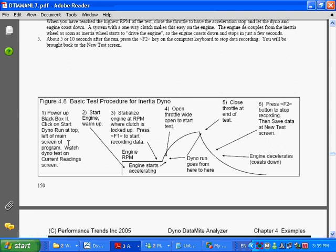Basically, power things up, get it running, the electronics. Get your engine started. This is the graph of engine RPM. Get your engine running, and when you get ready to go, stabilize the engine RPM and the dyno wheel RPM at some point where the clutch is locked up.